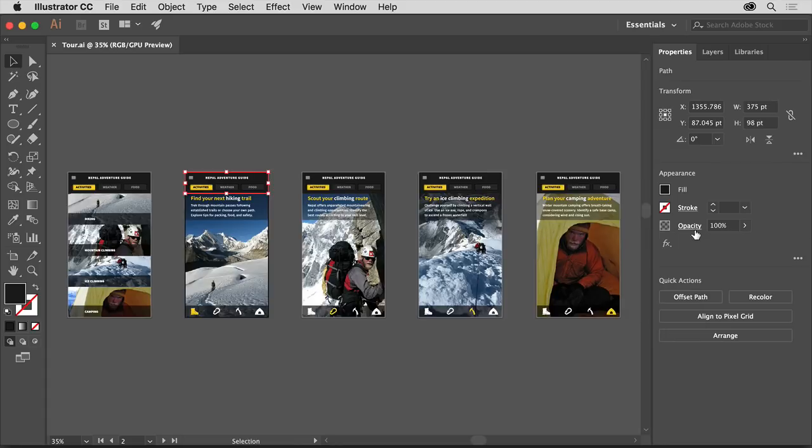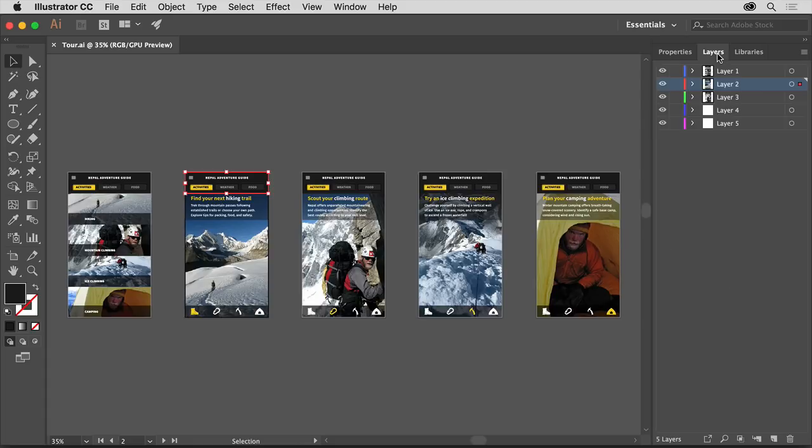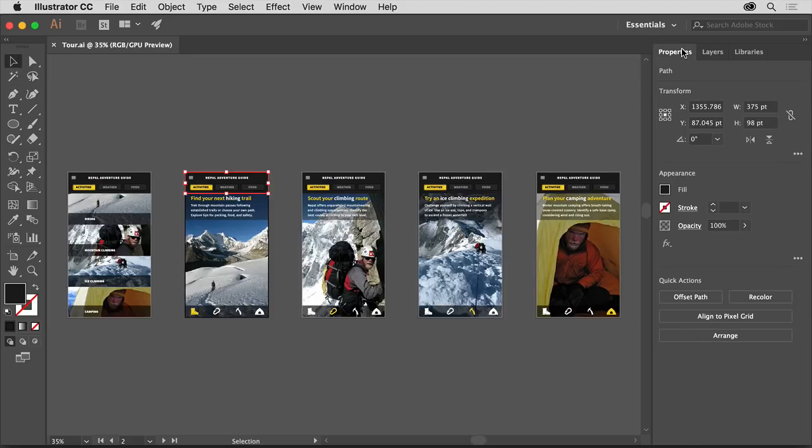You'll see a few other panels up here as well, like layers and libraries. To access the layers, to the right of the document, you can click the layers panel tab to show the layers panel. You can then click the properties panel tab again to show that panel.